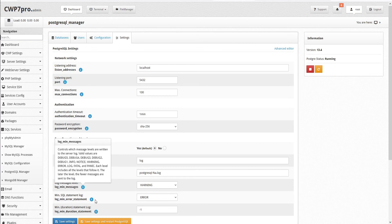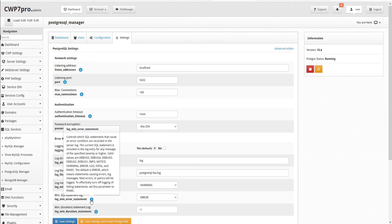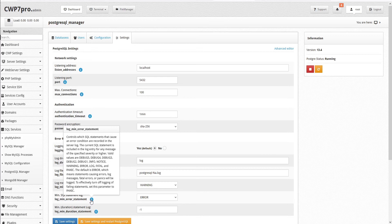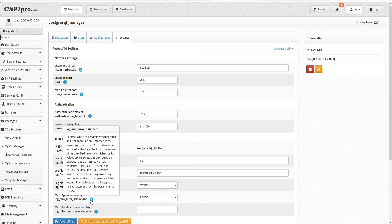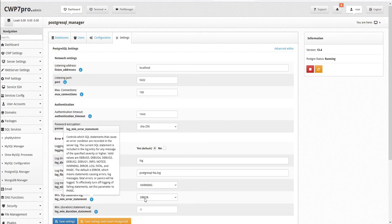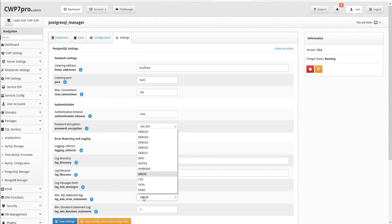Next, we can set the minimum SQL statement log. This controls which SQL statements that cause an error condition are recorded in the server log. The current SQL statement is included in the log entry for any message of the specified severity or higher. Valid values are debug 5, 4, 3, 2, or 1, info, notice, warning, error, log, fatal, and panic. The default is error, which means statements causing errors, log messages, fatal errors, or panics will be logged. To effectively turn off logging of failing statements, set this parameter to panic.